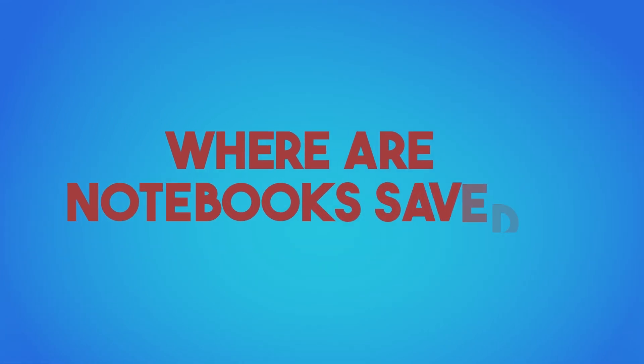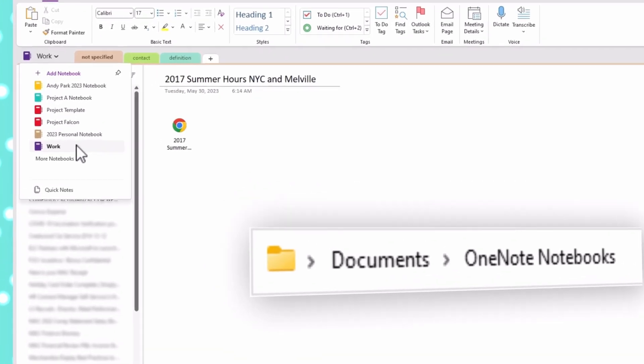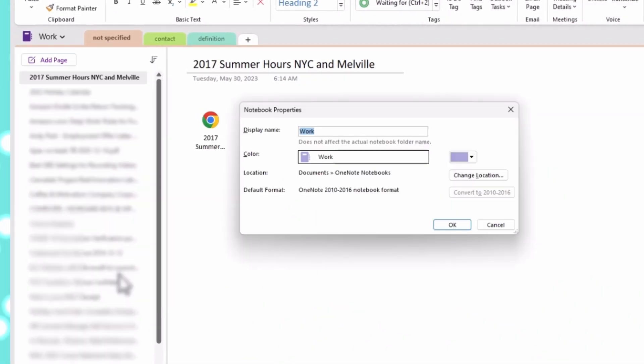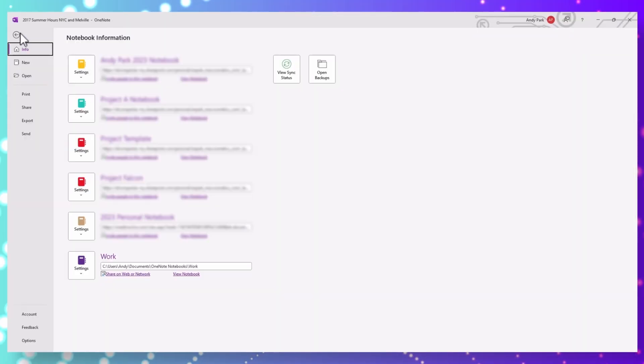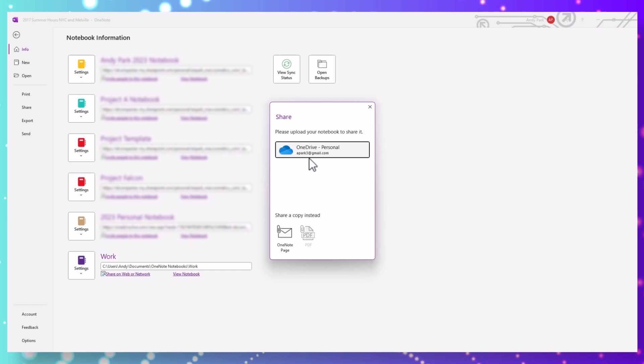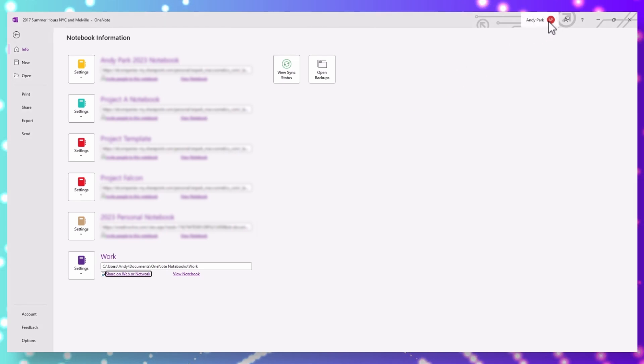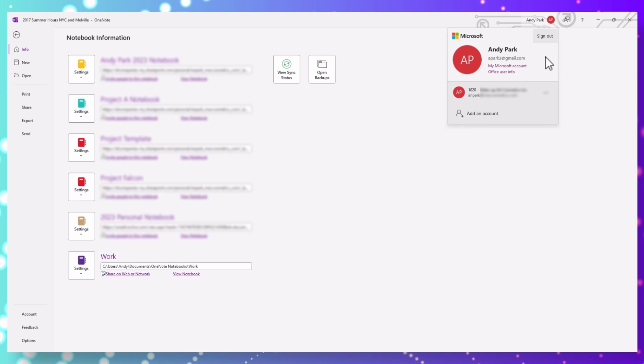Each ENEX file we import to OneNote will be brought in as a separate notebook and saved to the Documents OneNote Notebooks folder on your local PC. You can change the notebook location by going to the notebook properties and clicking on Change Location. If you want to save this notebook on OneDrive so that you can have access across your other devices or share with others, go to File, Info, and click Share on the Web or Network, then choose the appropriate location. If you have multiple OneNote accounts, make sure you have the appropriate account selected so that you save the new imported notebook into the right OneDrive account.